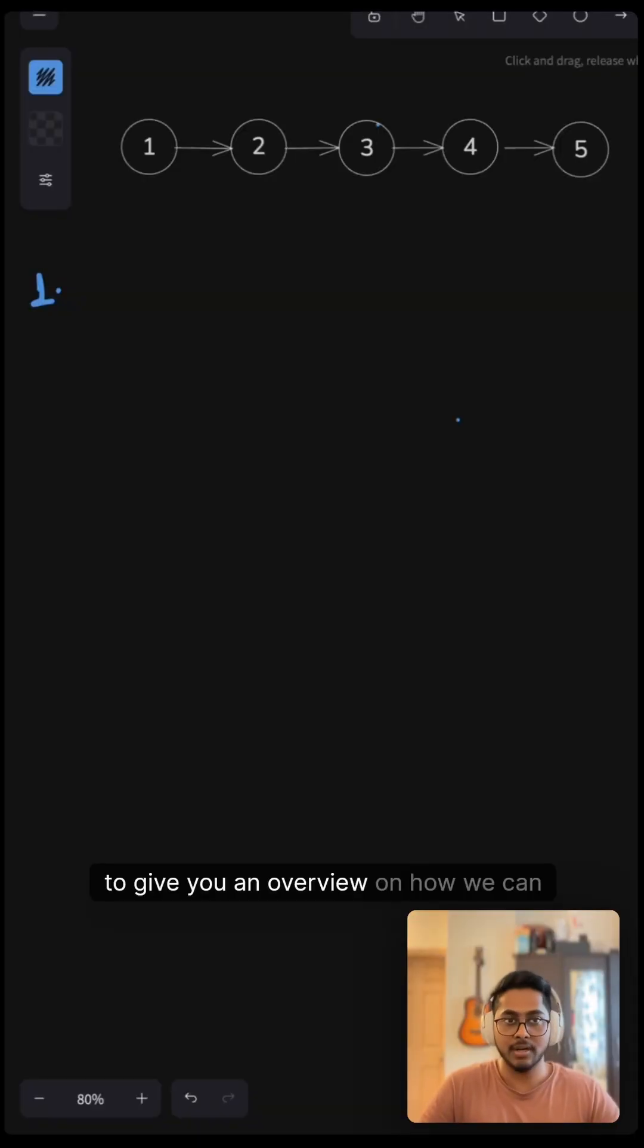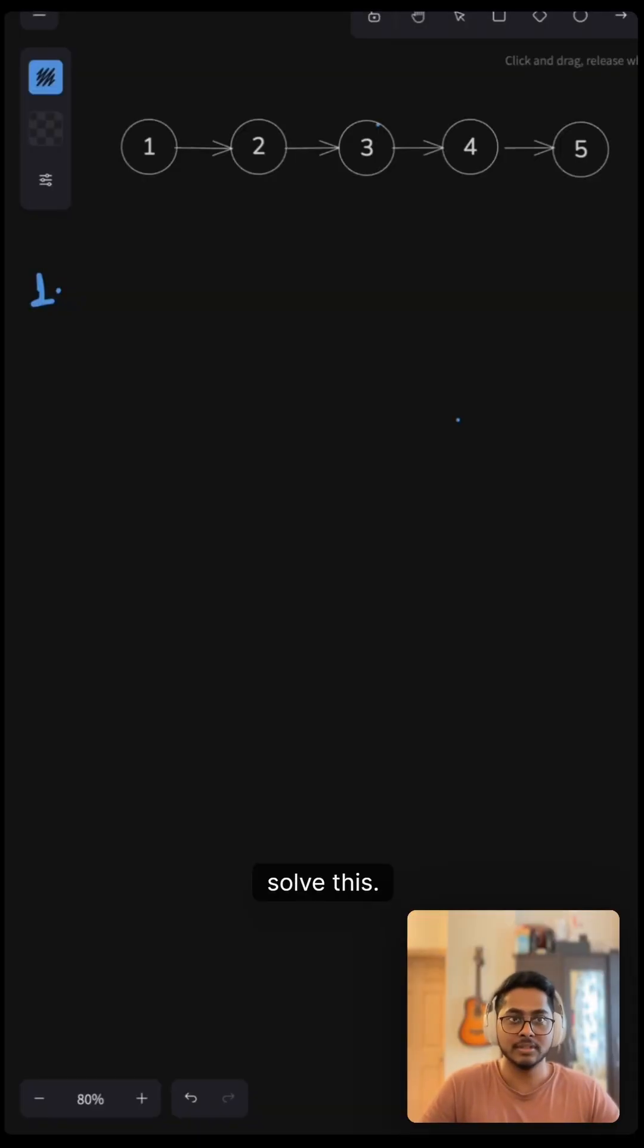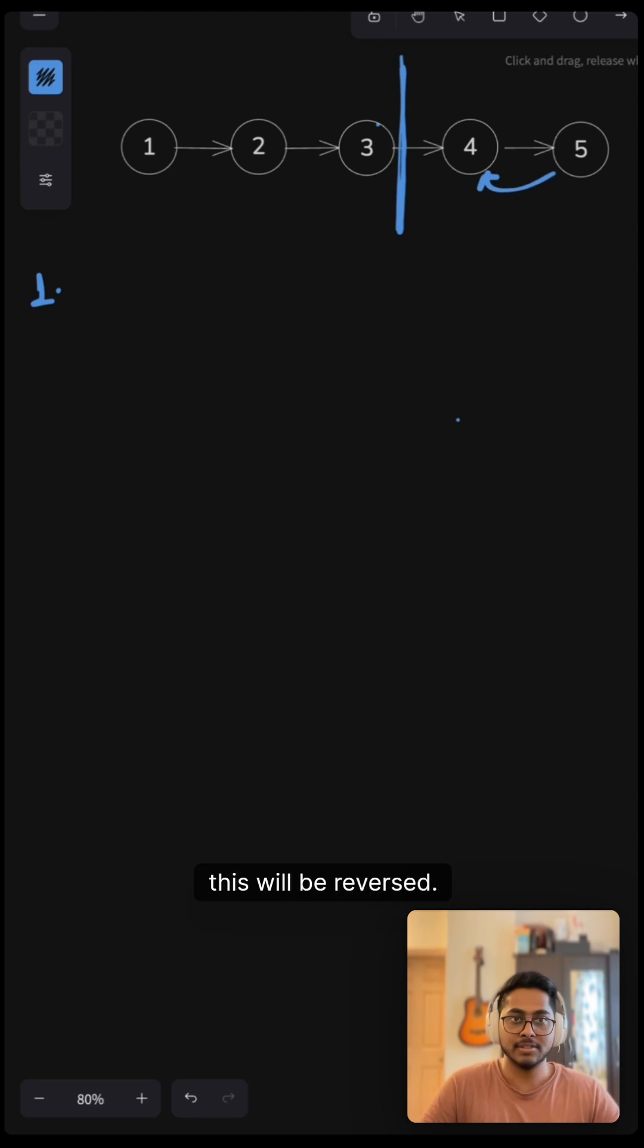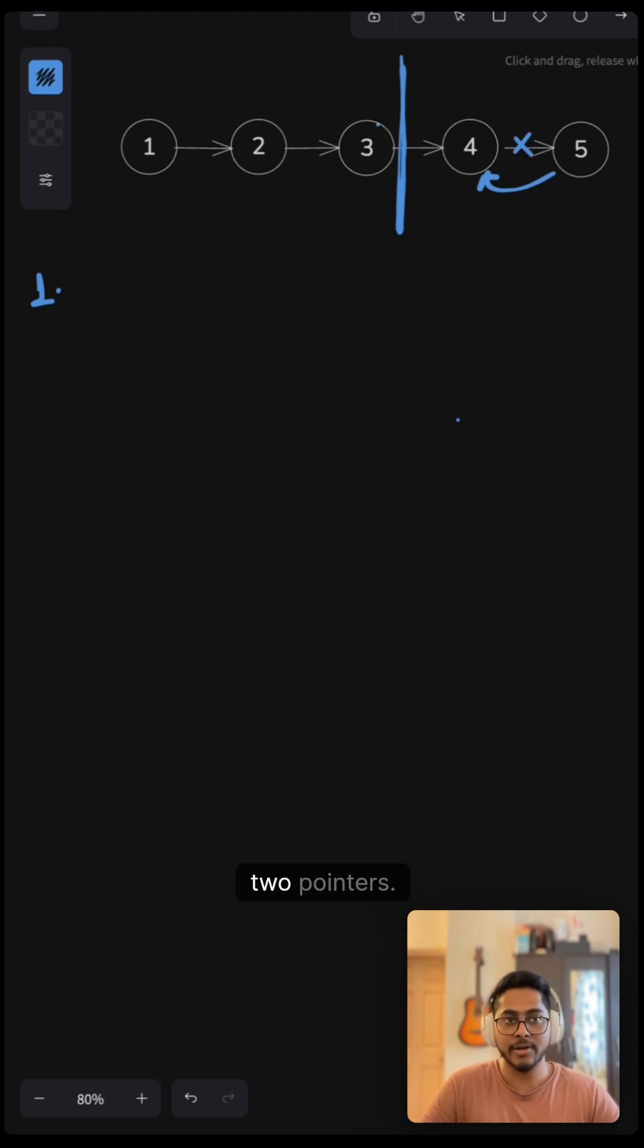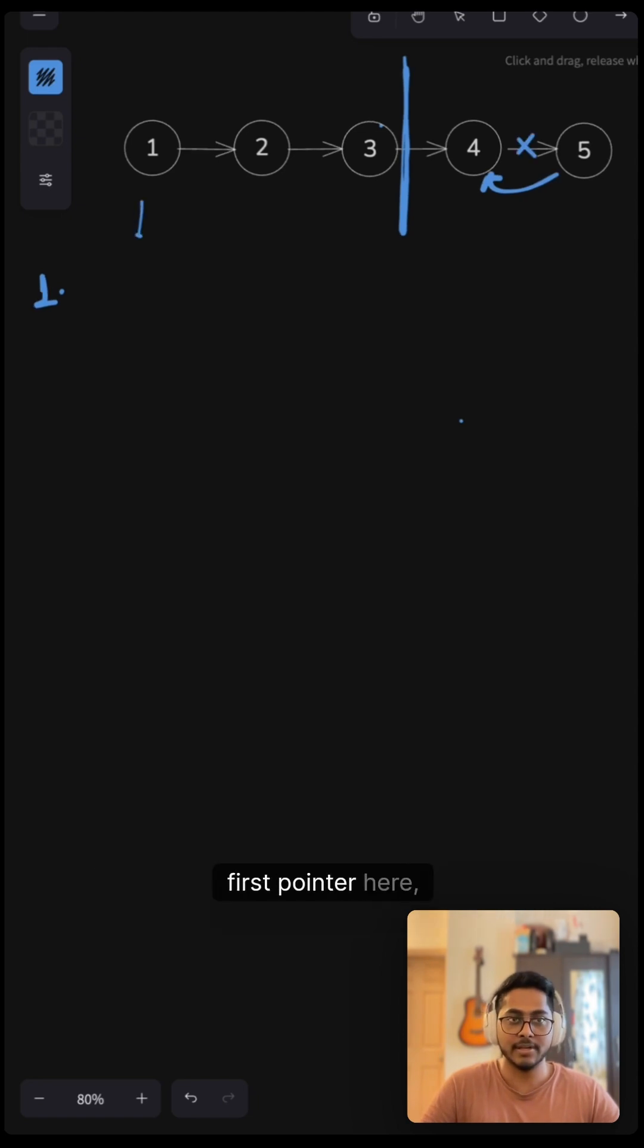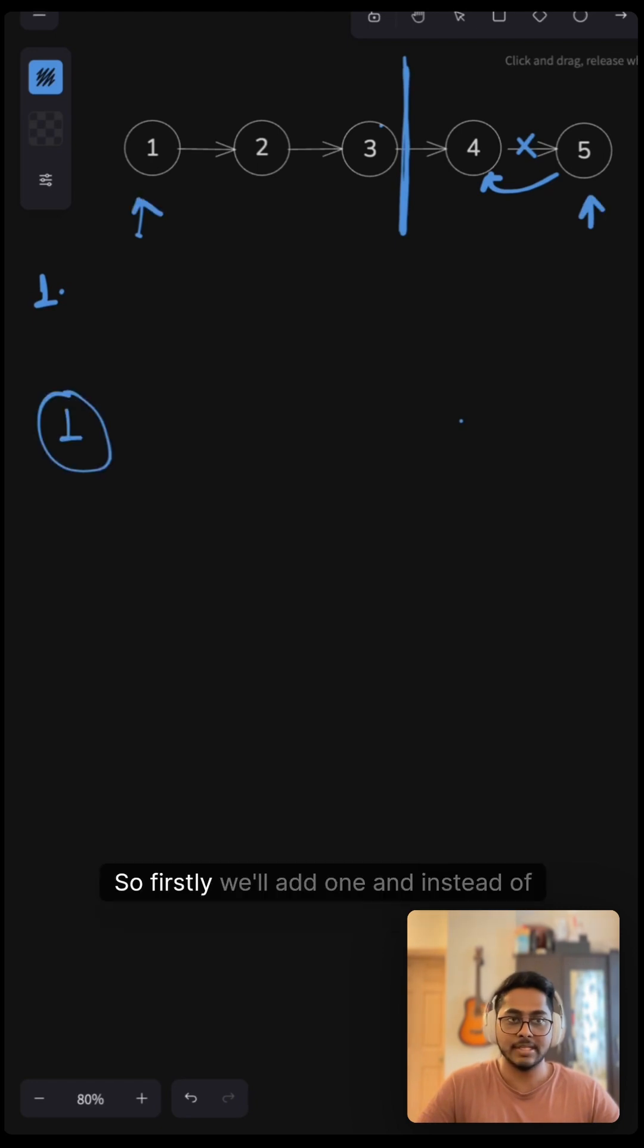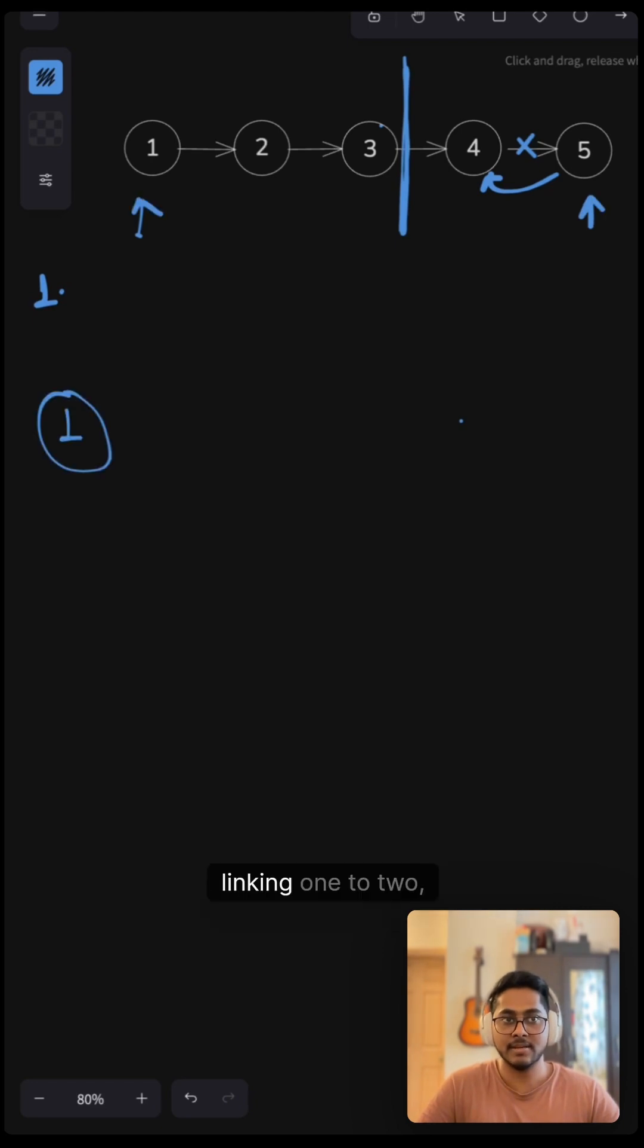Now to give you an overview on how we can solve this. This will be our first half of the link and this will be reversed. This link will be broken and we will use two pointers, first pointer here and the second pointer here. So firstly we'll add one and instead of linking one to two, we will break this link and add our five here.